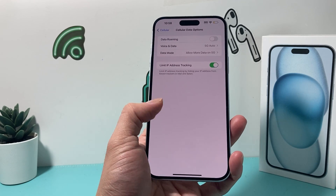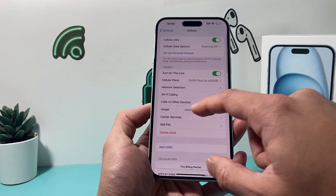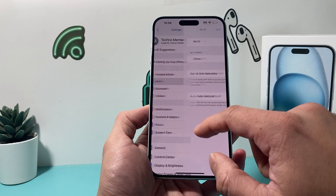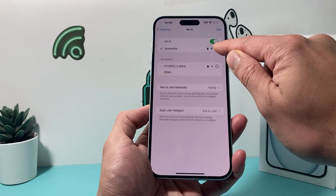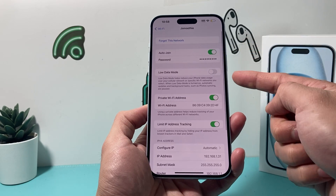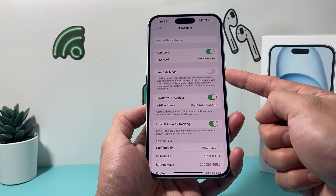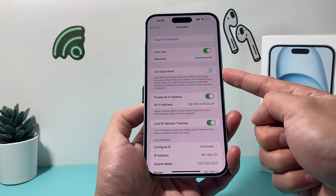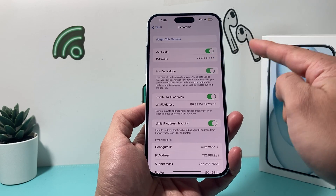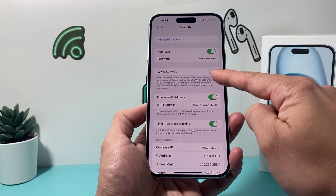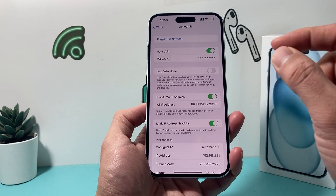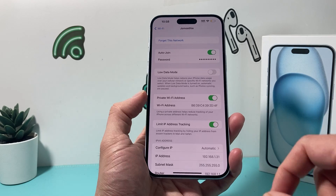Along with that, for your Wi-Fi, go into your Wi-Fi settings and click on your Wi-Fi network itself. If you have Low Data Mode turned on for some reason, you need to turn that off. It should be off by default, but check that as well.